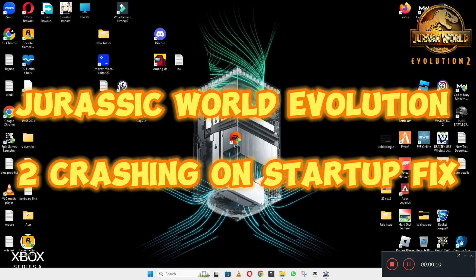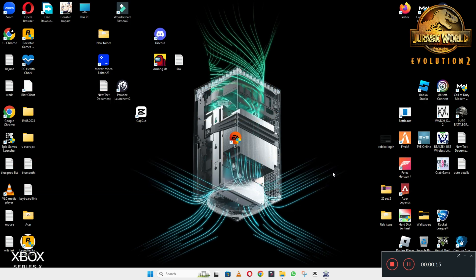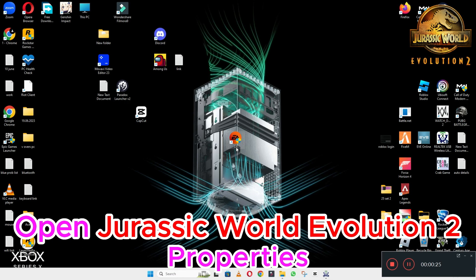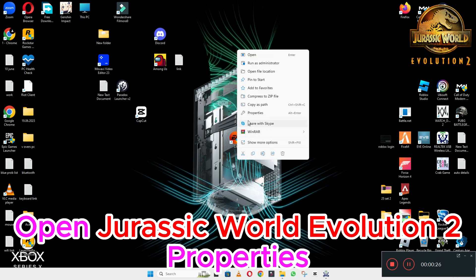Hello everyone. In this video I will tell you about the Jurassic World Evolution 2 crashing on startup problem. If you are facing the crashing on startup issue in Jurassic World Evolution 2, I will show you how to fix it in Windows 10 and 11 PC. I will tell you all the steps — you have to follow them and by the end of the video you will be able to fix it. Now let's watch the video.